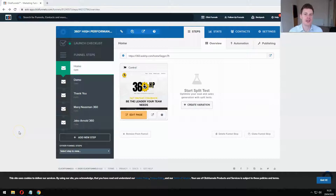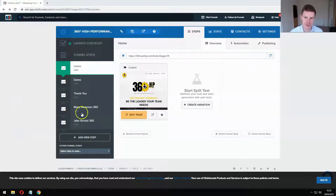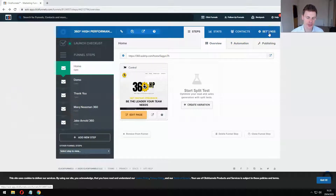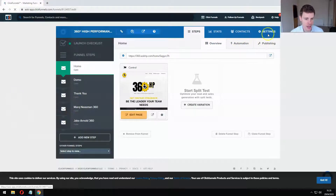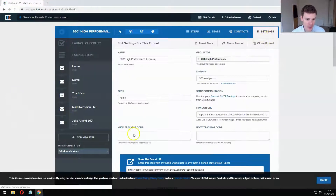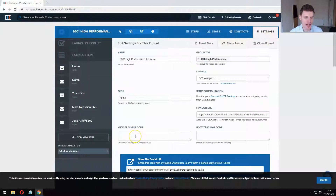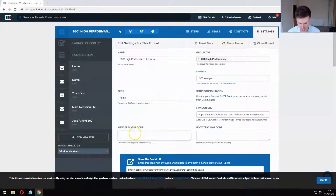This is the ClickFunnels account for the landing page. I'm going to click in the top right-hand corner on settings, and that's going to open up a page where I can add the tracking code. We can see here the head tracking code.